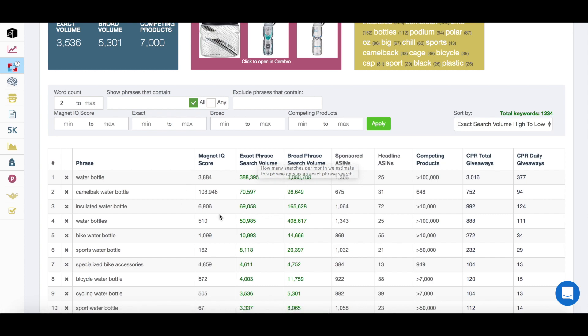And as you can see here, 388,000. Now, these aren't necessarily all going to be relevant to your product. If, for example, you were private labeling a cycling water bottle, you're not going to want to use Camelback because that's obviously another brand and trademarked.